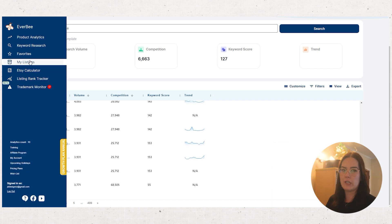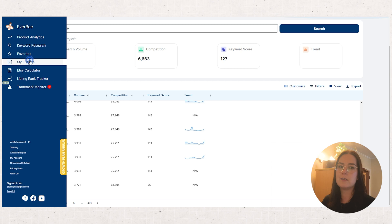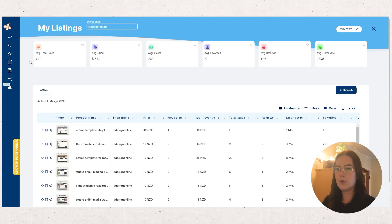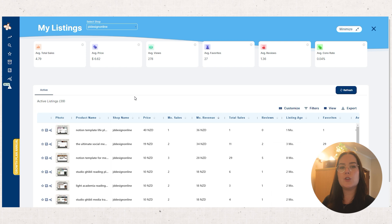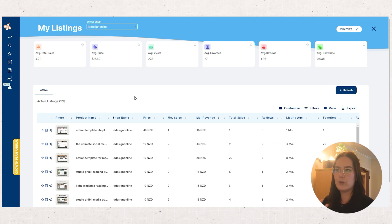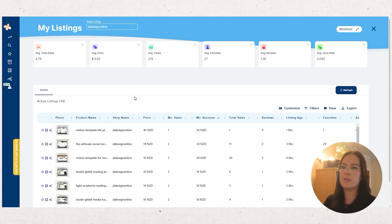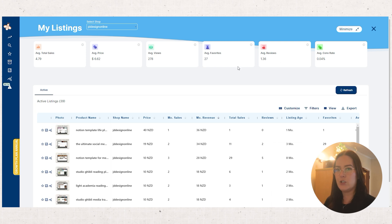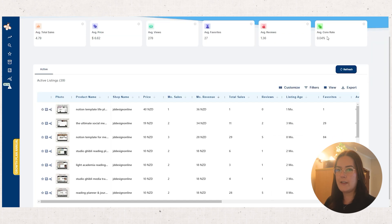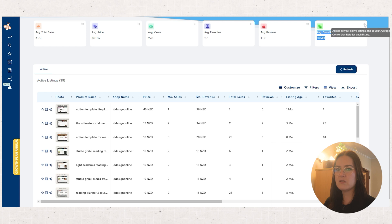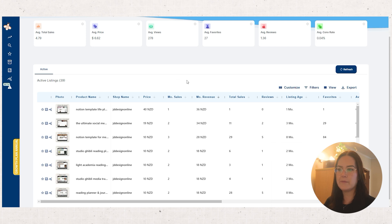The other feature I really like in Everbee is the My Listings tab. So you can go down here and see all of that data you saw before but just for your shop. So you can see your average sales per month, the average price, average views, average favorites, average reviews, conversion rate. I'm not sure why that is so low but we'll just ignore that.